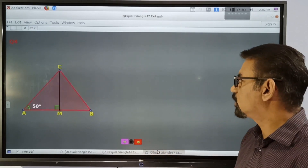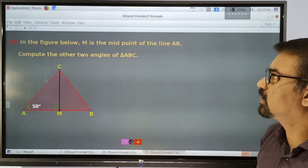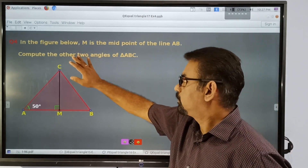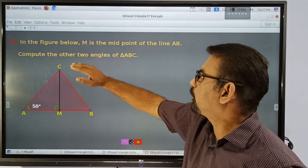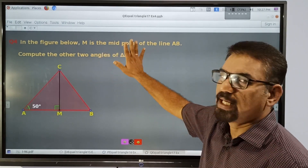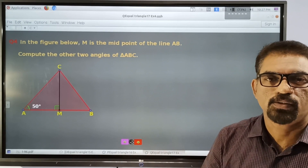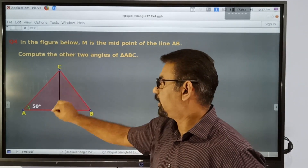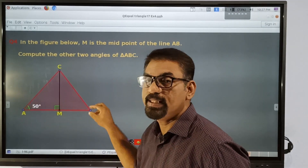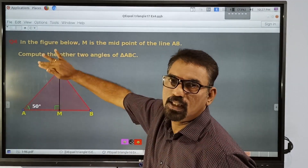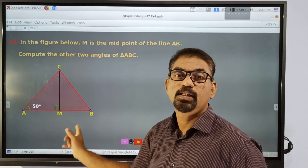Then we can move on to the last question of this session. In this question, M is the midpoint of the line AB. We have to compute all other angles of triangle ABC.